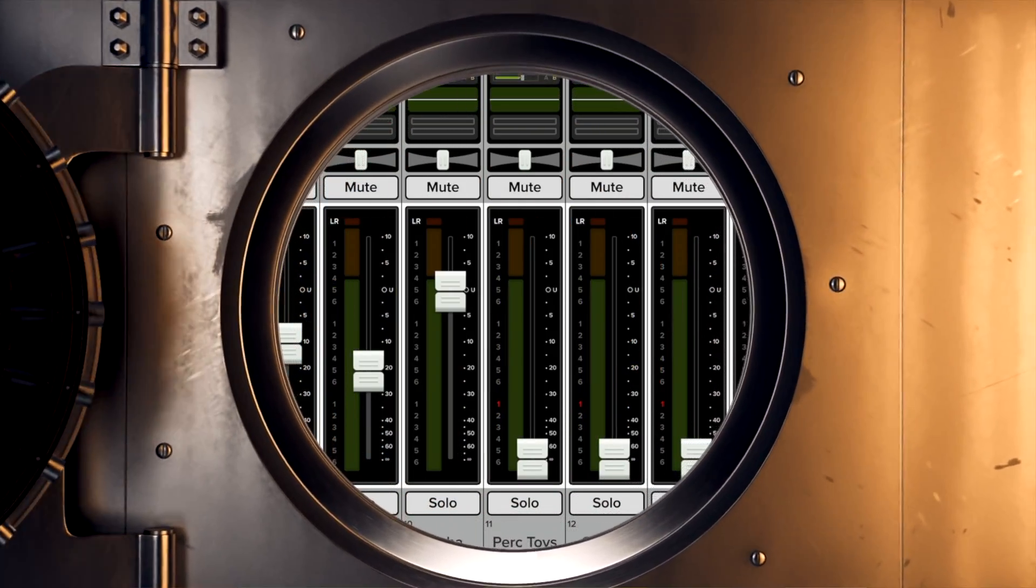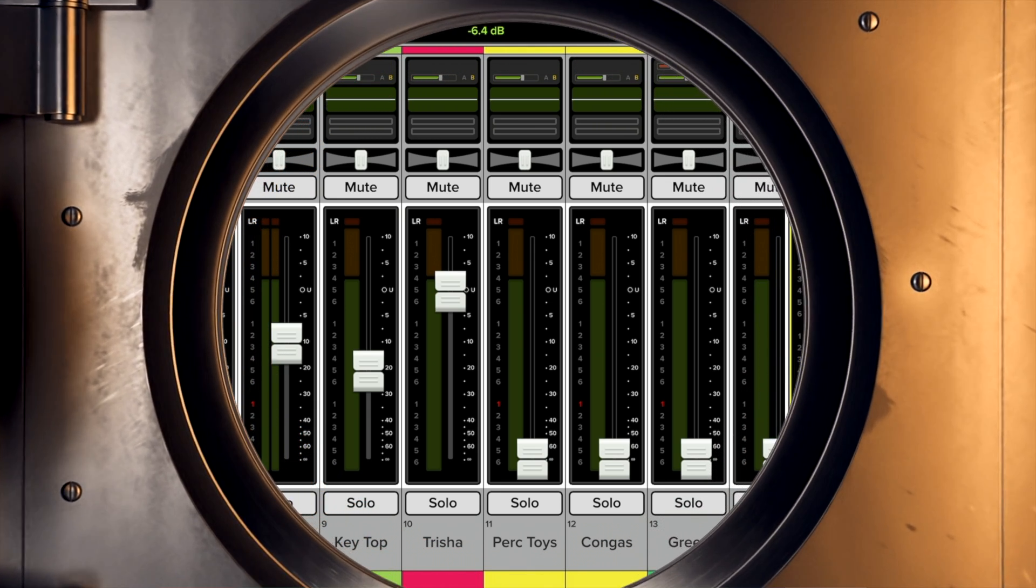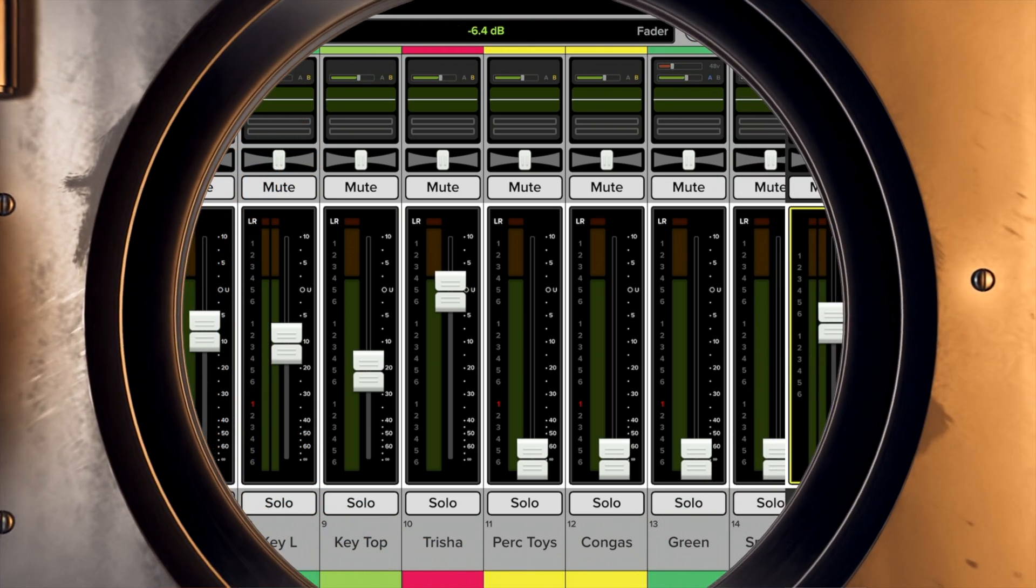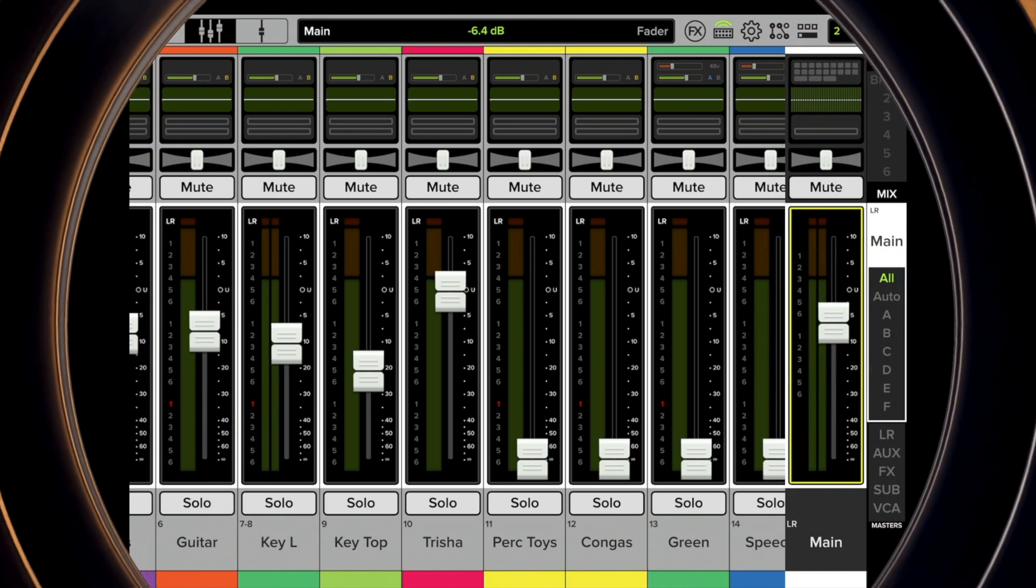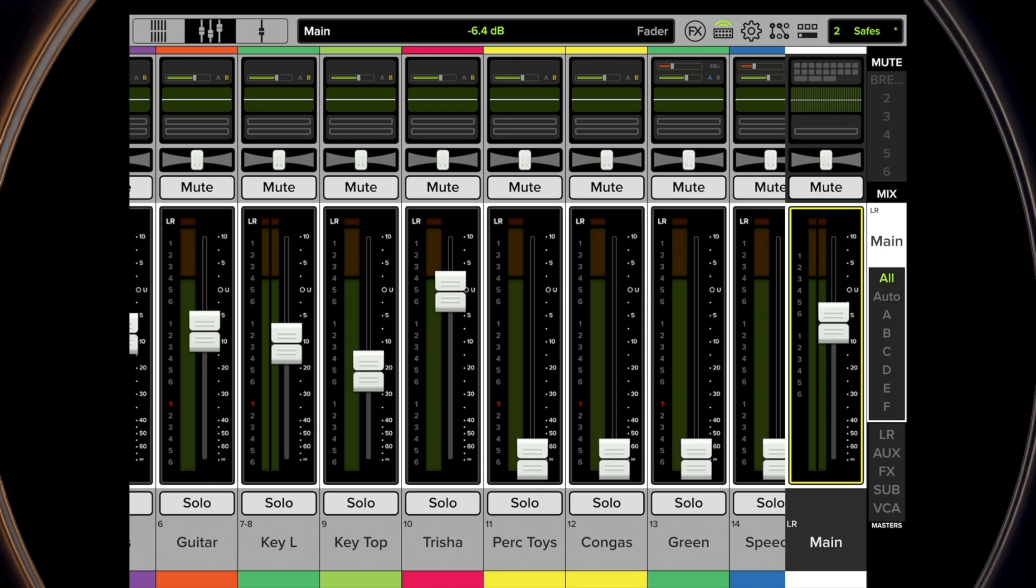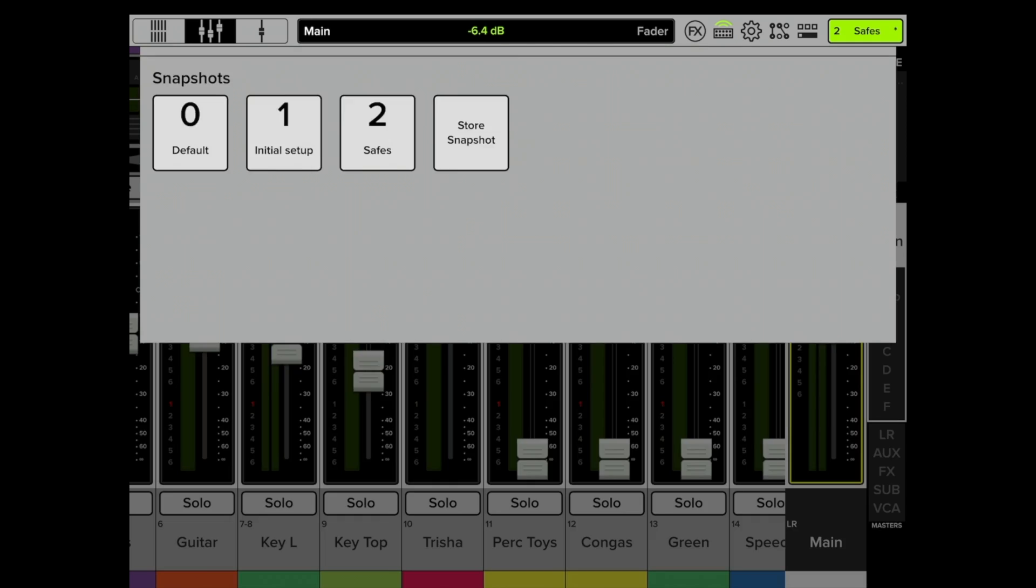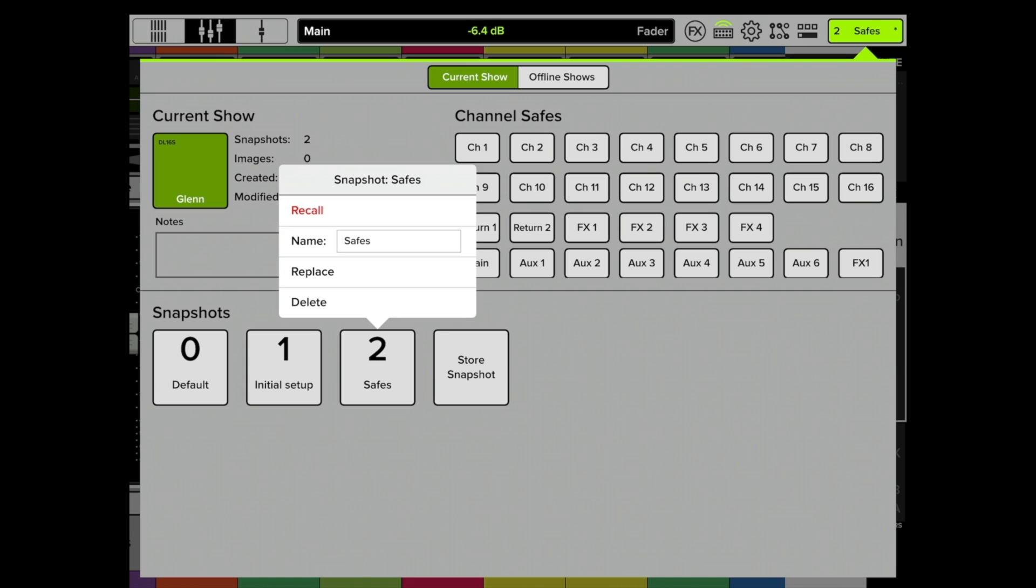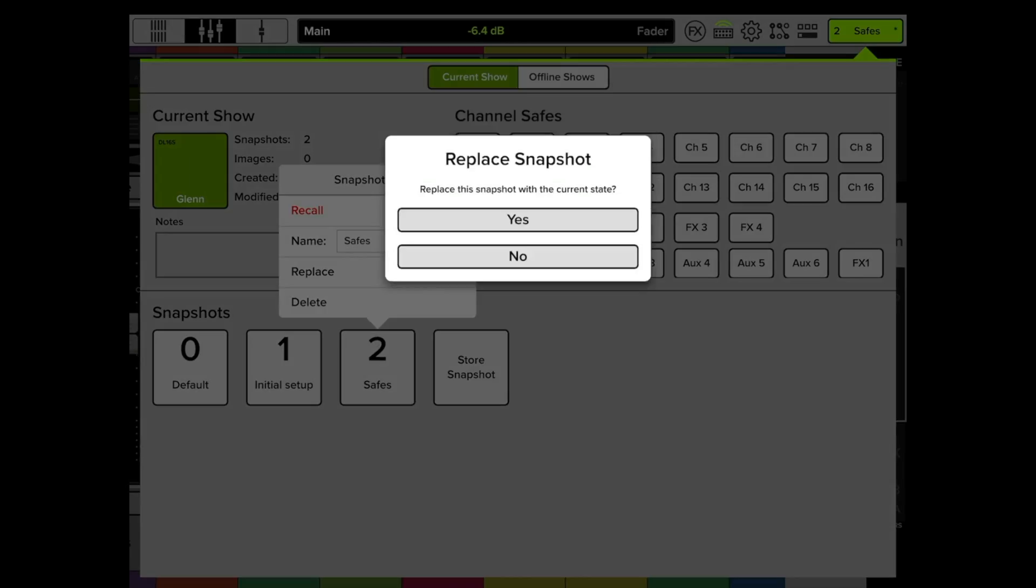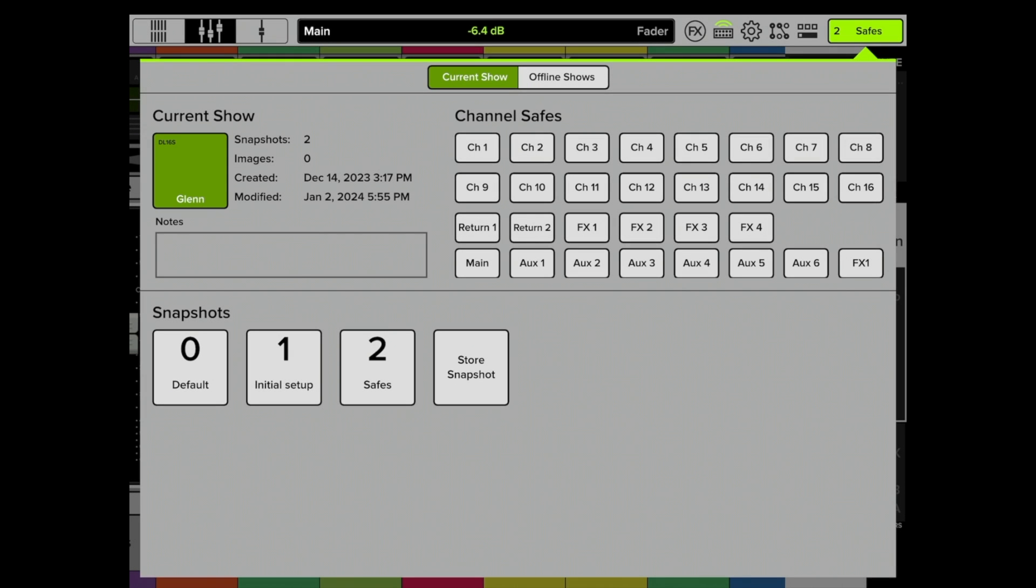When you recall a new snapshot, there are certain things that you may not want Master Fader to recall. So let's open up the snapshot that we have in this show. Up right hand corner, that brings up the show. I have a snapshot called Safes. Let's replace it just to make sure it's current.